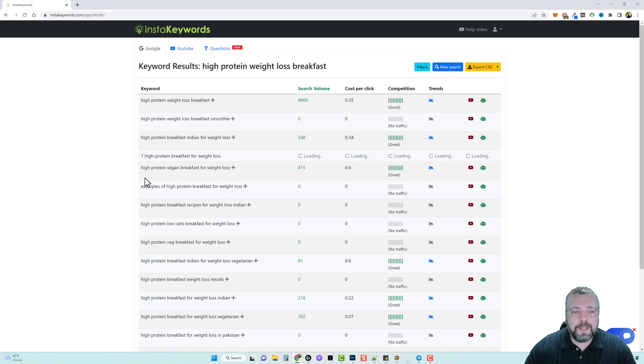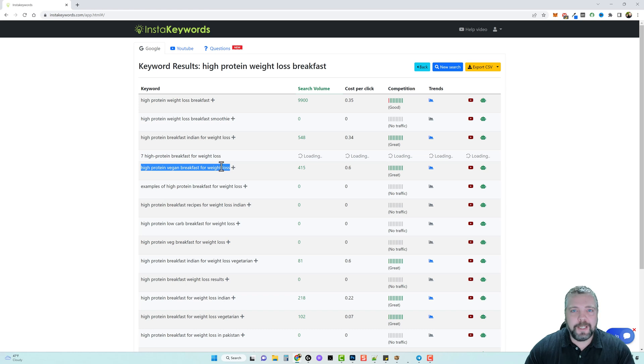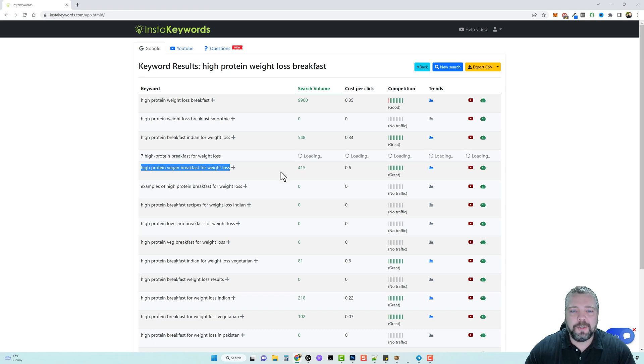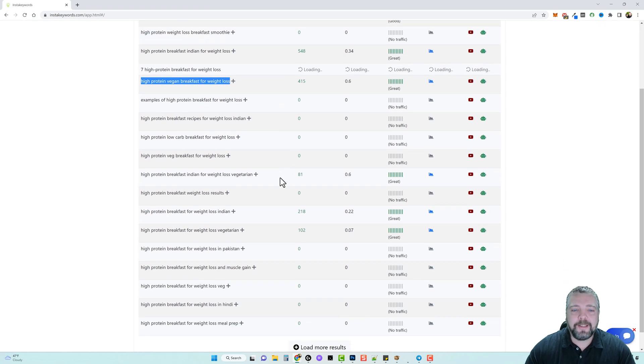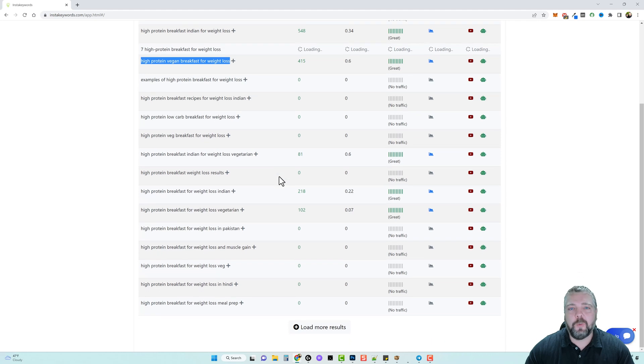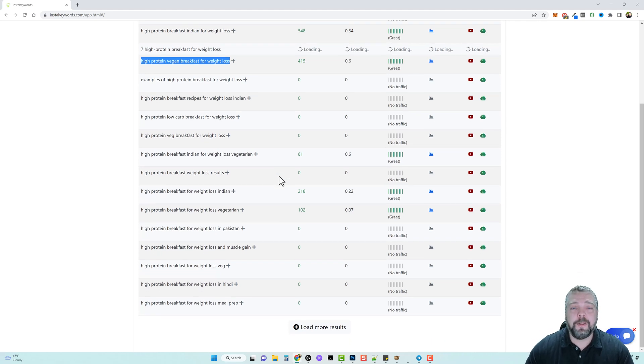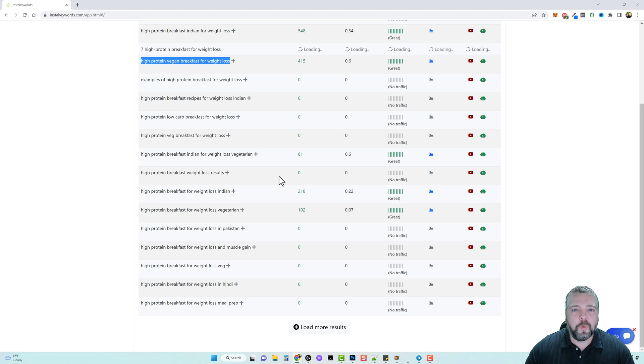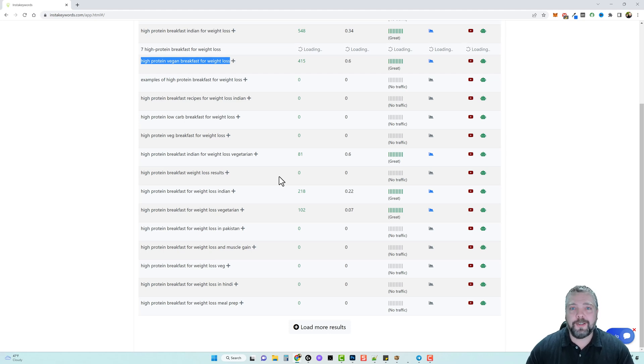We see another one here, high protein vegan breakfast for weight loss. So we can make a video or a post on this one, we're going to get searches to it. And this here is actually one of the biggest secrets to affiliate marketing that people overlook because they want to target those keywords that has 20,000, 50,000, 100,000 searches a month.